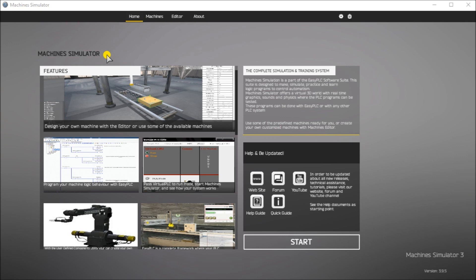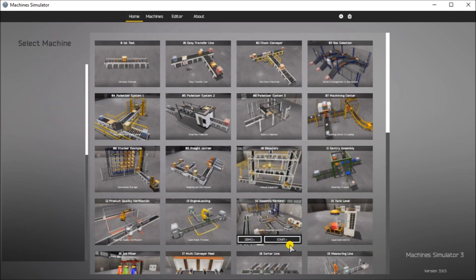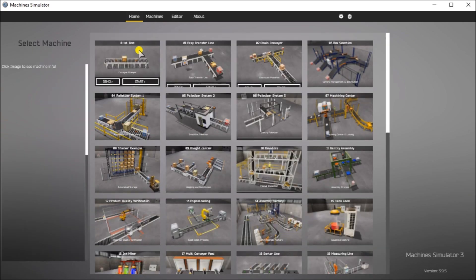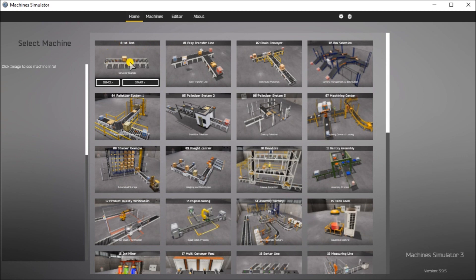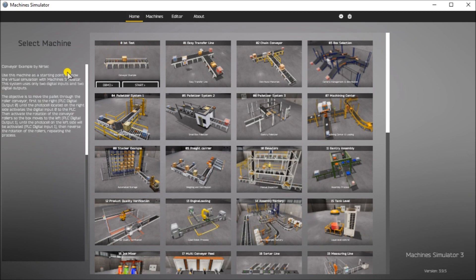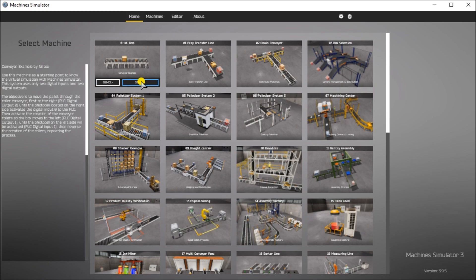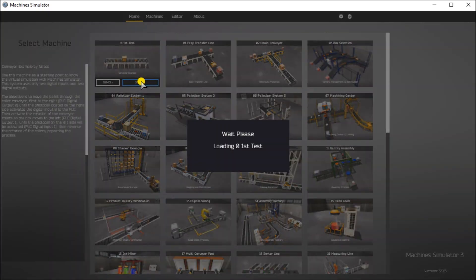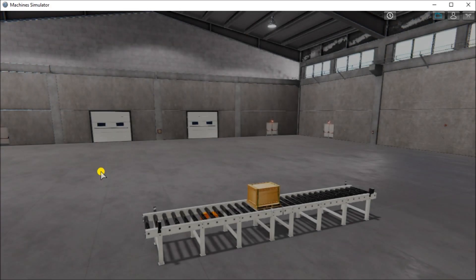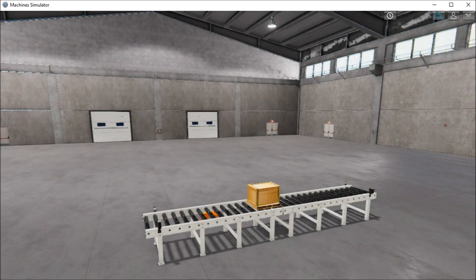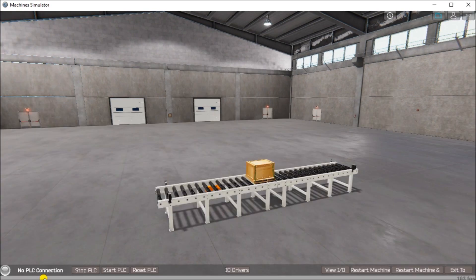So the first thing that we do is we want to define the tasks that we have to do here. Let's go to our machine simulator. Let's start, and this is the one that we're going to look at. If we click on it you will see that it describes exactly what the machine is supposed to be doing. There is a demo mode that will show you the box moving back and forth on this conveyor. Let's just go start. We go into the start mode. We will see the actual unit machine here. We can go view IO.